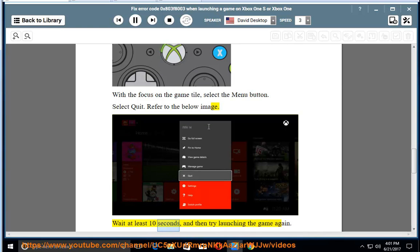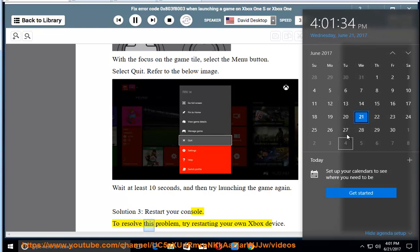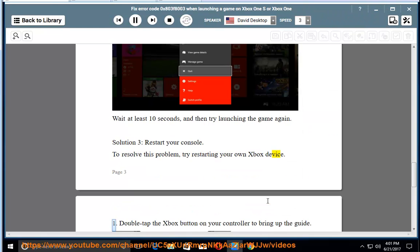Wait at least 10 seconds, and then try launching the game again. Solution 3: Restart your console. To resolve this problem, try restarting your Xbox device.